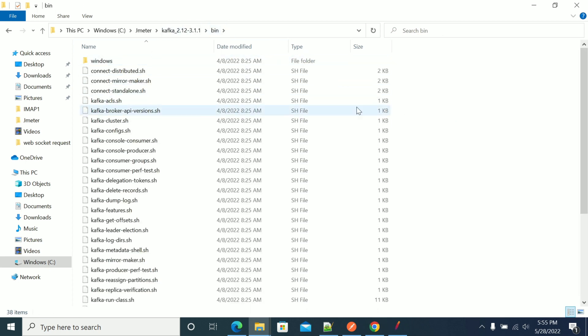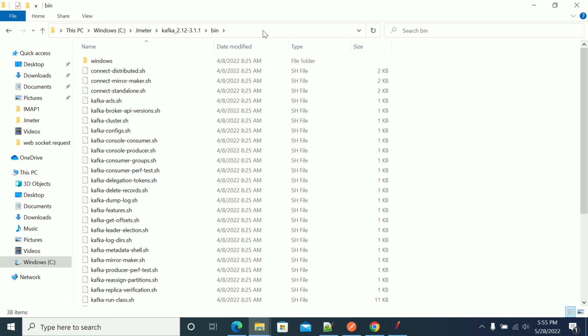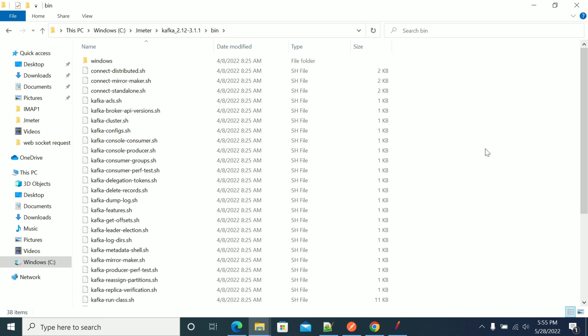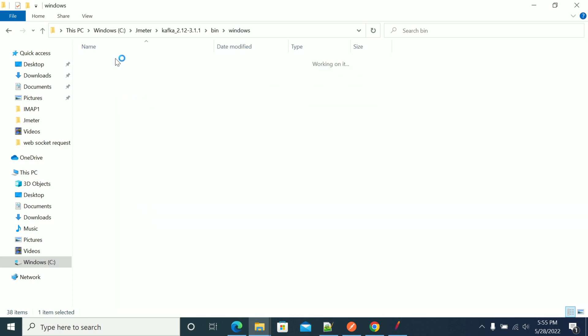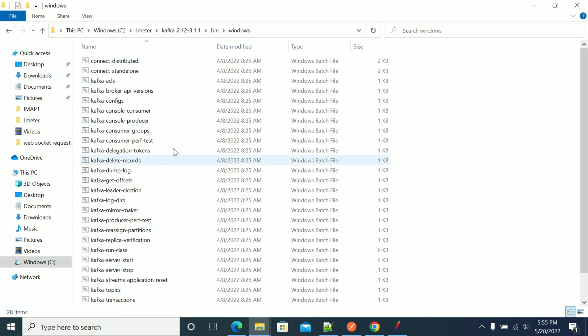If you want to run Kafka on a Linux machine, you can use the files placed in the bin folder. If you want to set up Kafka on a Windows machine, just go to the Windows folder — there you have all the batch files which will help you to run it on Windows.